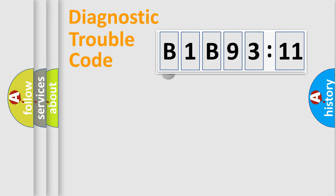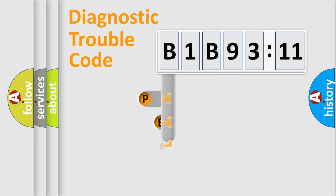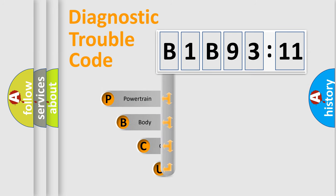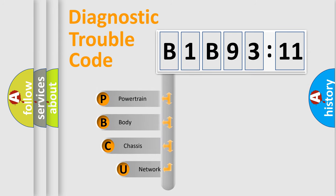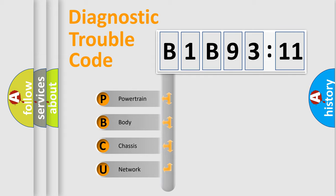First, let's look at the history of diagnostic fault code composition according to the OBD2 protocol, which is unified for all automakers since 2000. We divide the electric system of the automobile into four basic units.